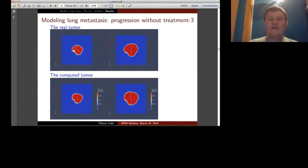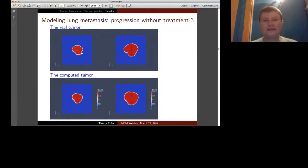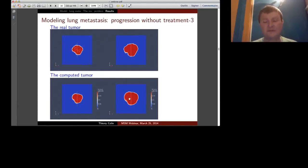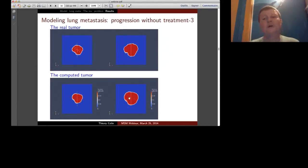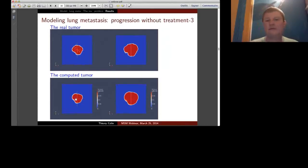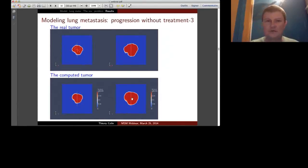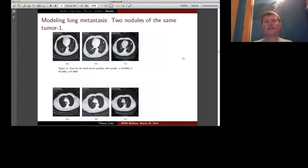Above you have the real tumor shape from segmentation on the CT scan for the third and fourth scans, and below is the simulation result. It's far from perfect—in fluid or solid mechanics this might be considered a bad result—but in this context it is quite satisfactory. There are some defects in shape and possibly density, but the overall result is reasonable.